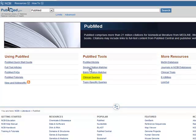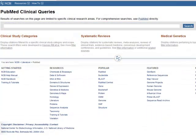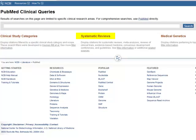On the PubMed homepage, click Clinical Queries found under the PubMed Tools heading. The Clinical Queries filter can be used to search for clinical studies, systematic reviews, and medical genetics all in the same search.